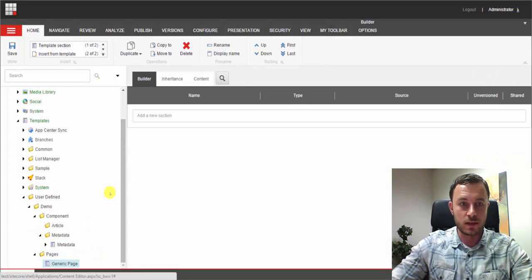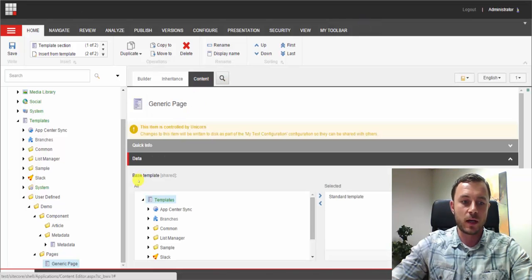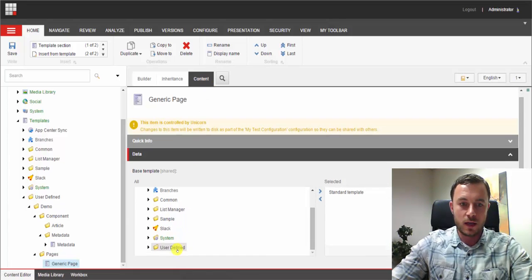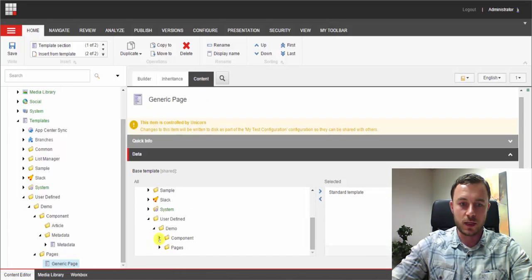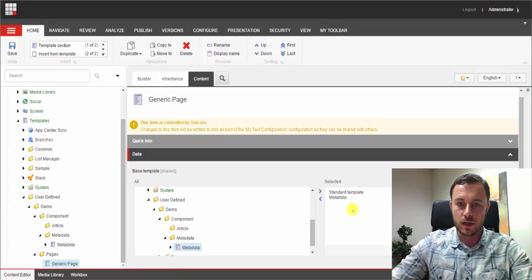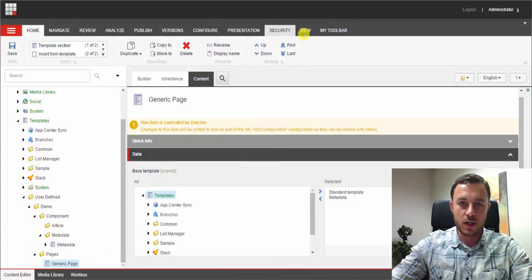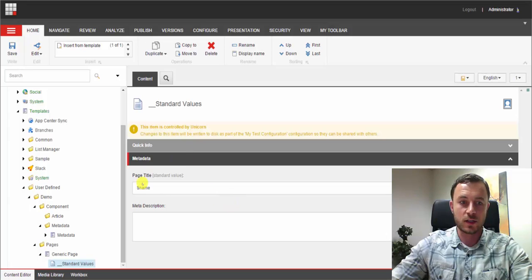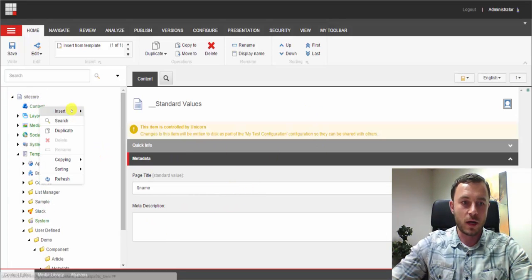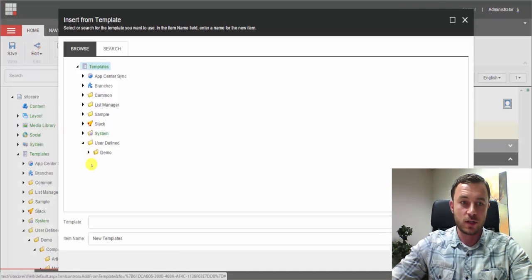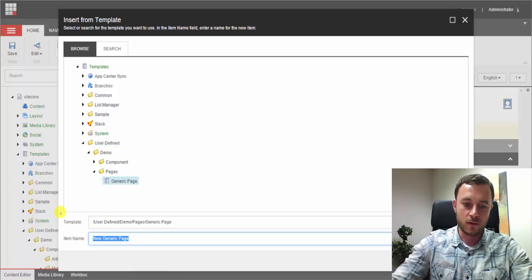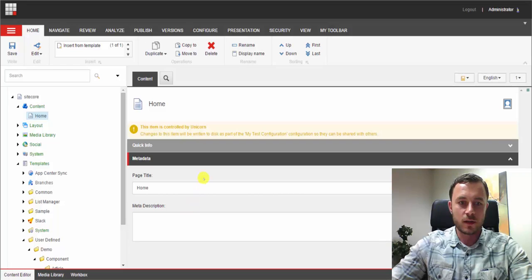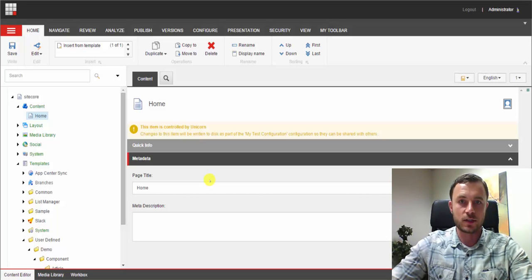The next step is to inherit the metadata template from the generic page template. We can do that by clicking on the generic page template, going to the content tab, and simply selecting the template we'd like to inherit from and moving it over to the right section and saving. If we go to the generic page and enable standard values, we now see the metadata section being part of that template. Let's go ahead and create a Home item based on our generic page template. As you can see, the home page also has the metadata section because it is being inherited from the metadata section inherited by the generic page template.